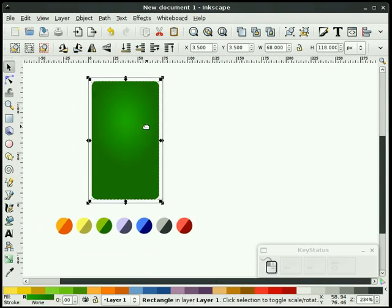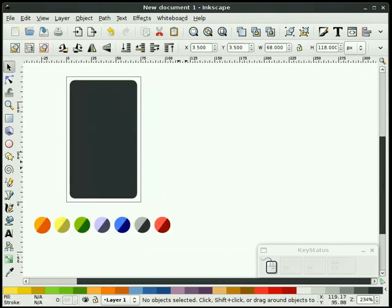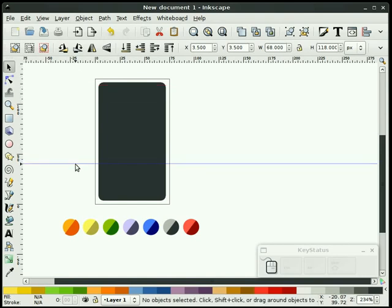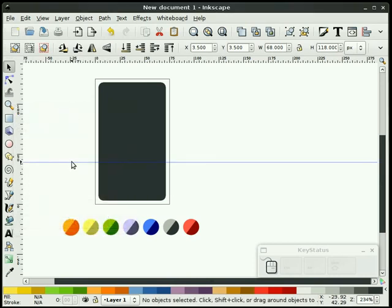Now I'm going to right click on this object and duplicate it. I'm going to change that color to a dark color here. The next thing I'm going to do is drop down a guide and double click on it, changing that to 41.666 — that brings me up about a third of the way up.